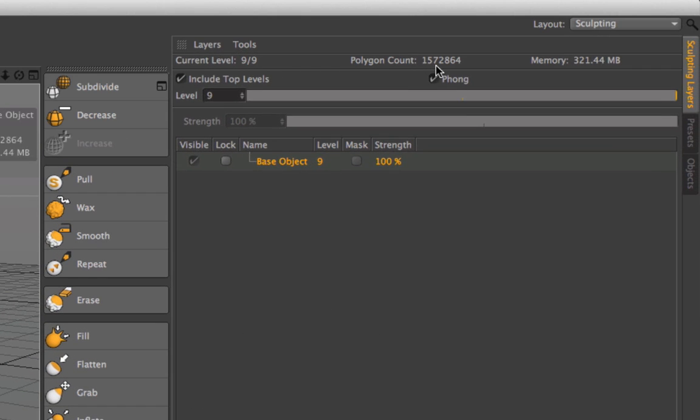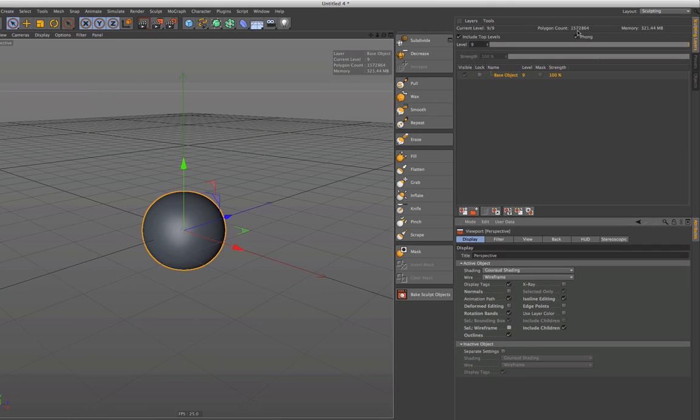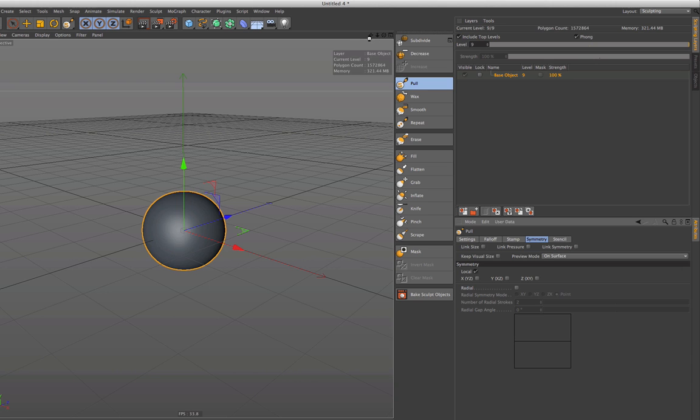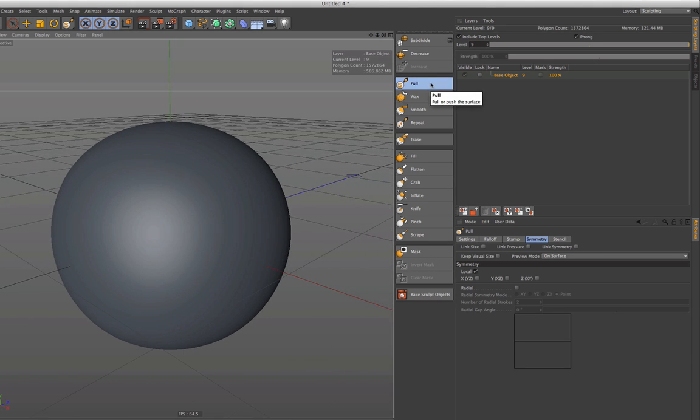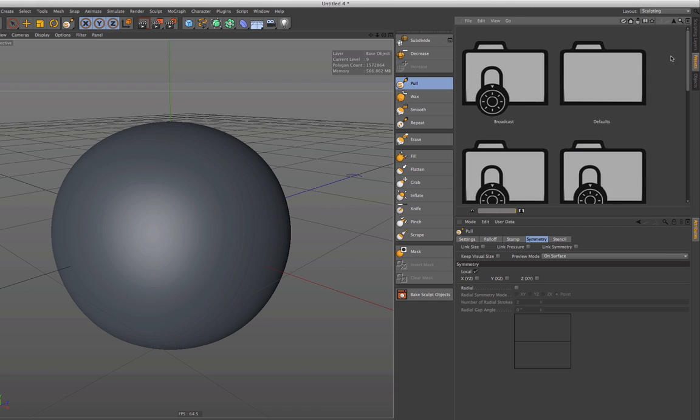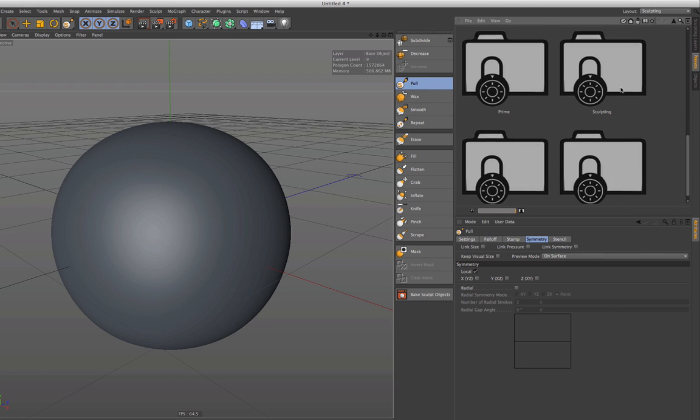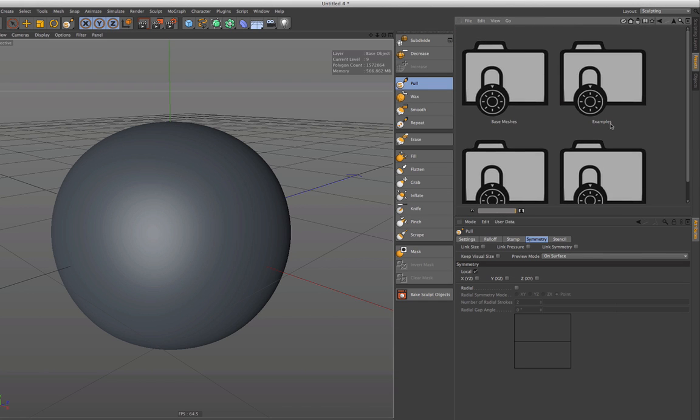Now we can start directly with the sculpting and use one of the brushes that we have here. You can also go to the presets and load one of the shaders.